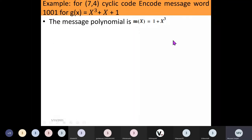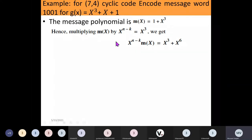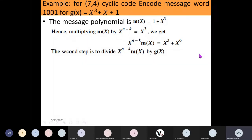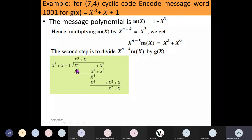Multiply this message polynomial by x raised to n minus k. With n equals 7 and k equals 4, we get n minus k equals 3, so we multiply by x cubed. Multiplying 1 plus x cubed by x cubed gives x cubed plus x raised to 6. Then step two: divide this product x raised to 6 plus x cubed by the generator polynomial given as x cubed plus x plus 1.